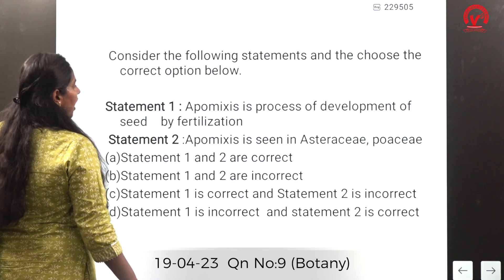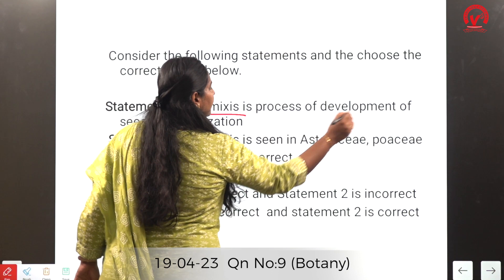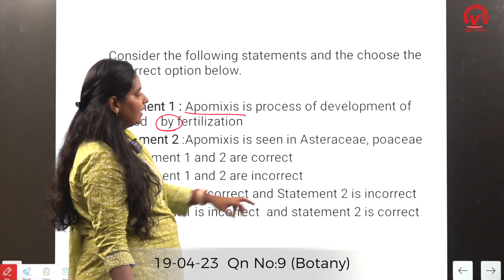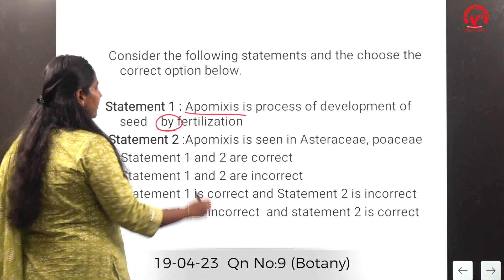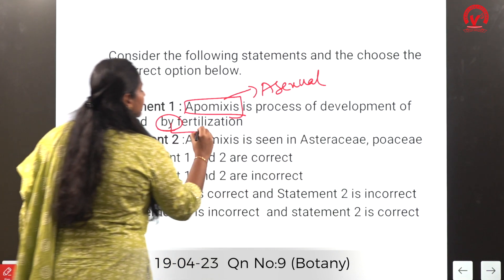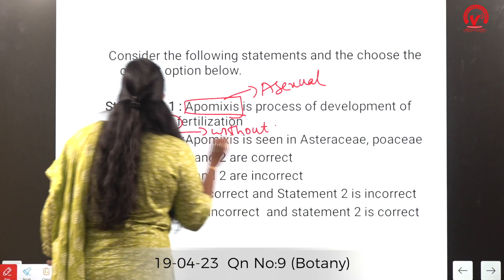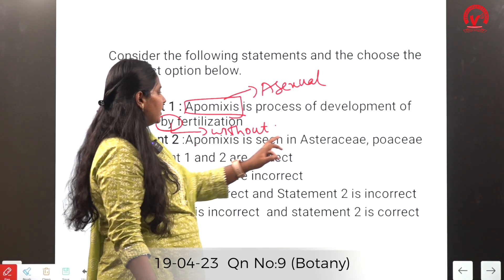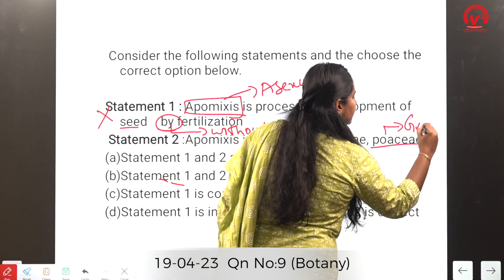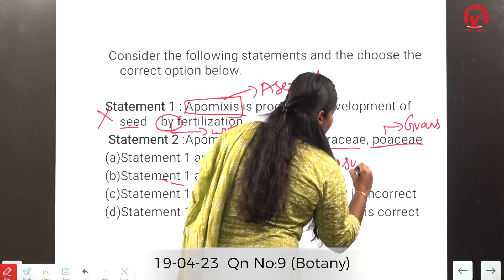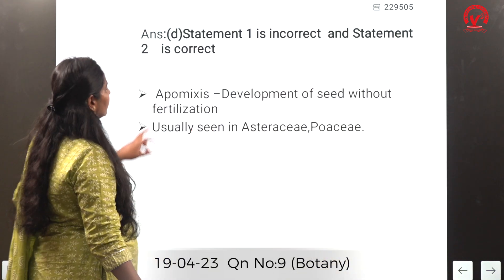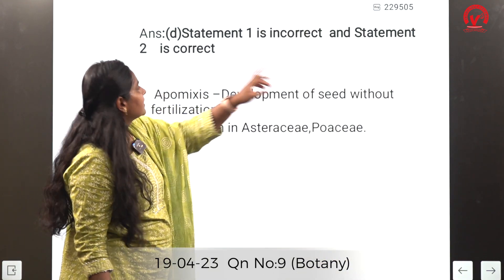Statement 1 says Apomixis is the development of seed by fertilization — this is wrong. Statement 2 says Apomixis is seen in Asteraceae and Poaceae families — this is correct. Apomixis is actually the development of seed without fertilization. Examples include grasses (Poaceae) and sunflower, chrysanthemum (Asteraceae). Statement 1 is incorrect and statement 2 is correct.